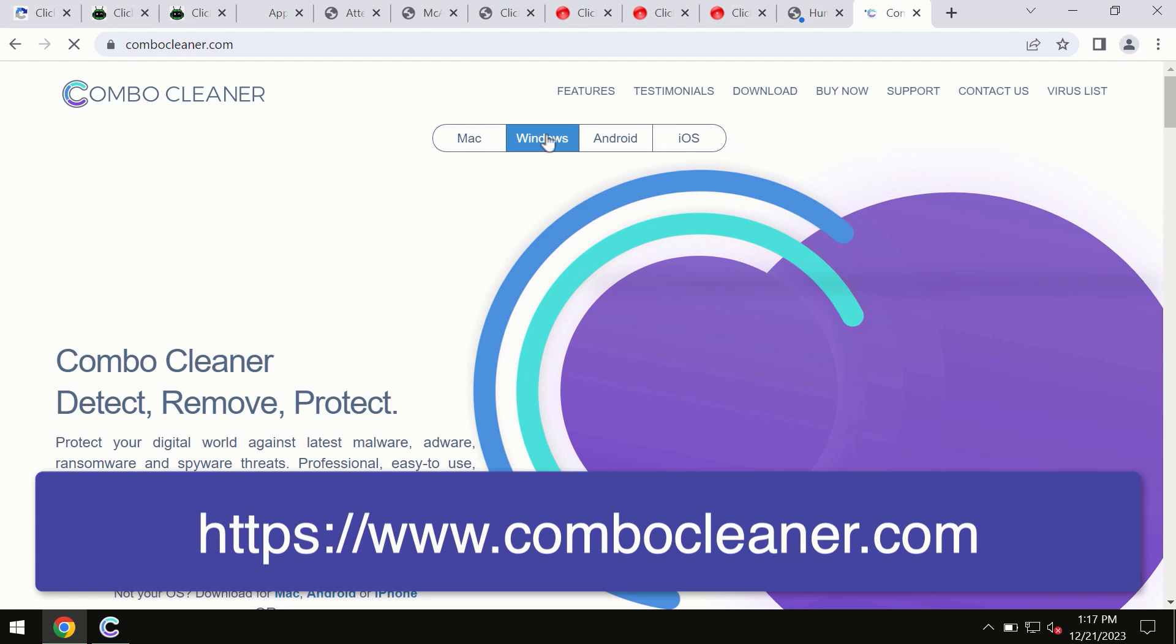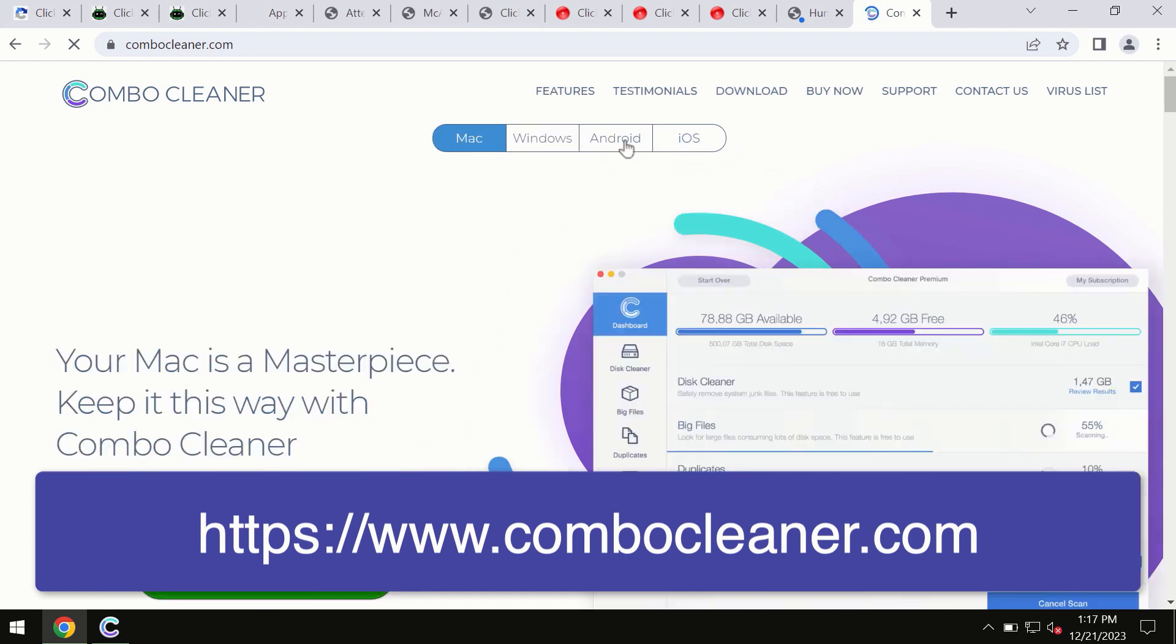All these four different operating systems can offer you the version for Combo Cleaner Antivirus.